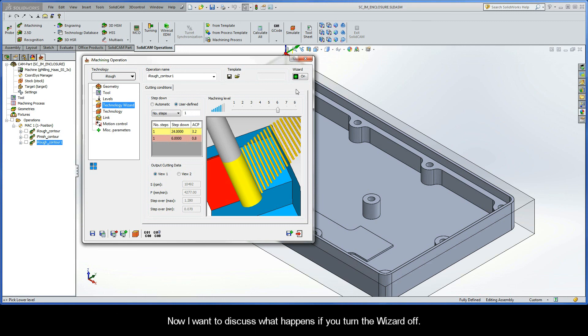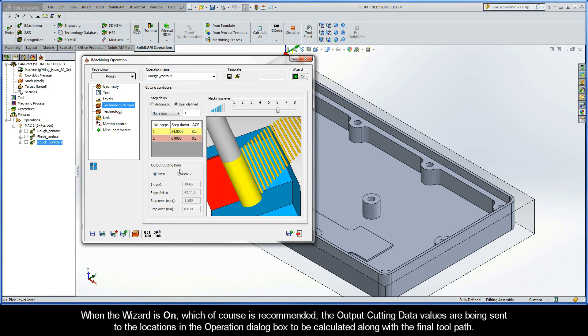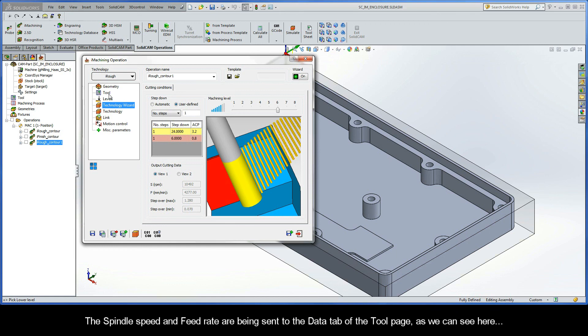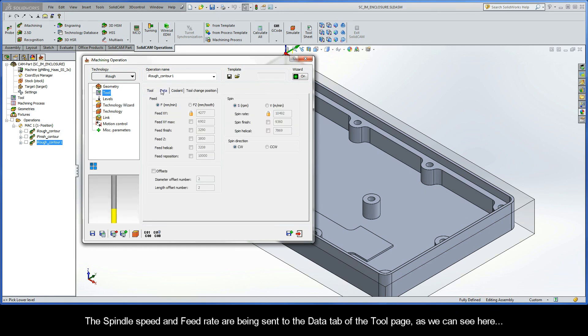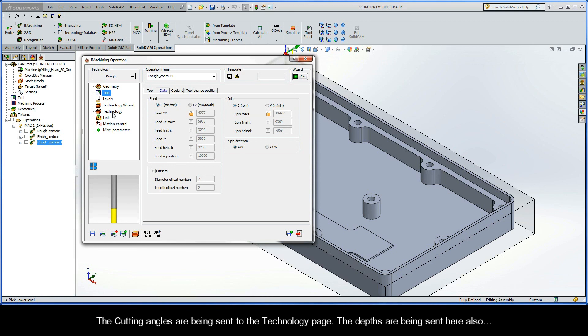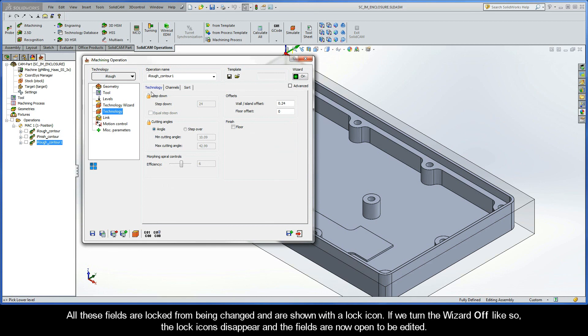Now I want to discuss what happens if you turn the wizard off. At the top right of the iMachining operation dialog box, you'll see there is a wizard on-off button. With this button, you can control whether or not the output cutting data gets written to the iMachining toolpath. When the wizard is on, which of course is recommended, the output cutting data values are being sent to the locations in the operation dialog box to be calculated along with the final toolpath. The spindle speed and feed rate are being sent to the data tab of the tool page. The cutting angles are being sent to the technology page. The depths are being sent here also. All of these fields are locked from being changed, and are shown with a lock icon.